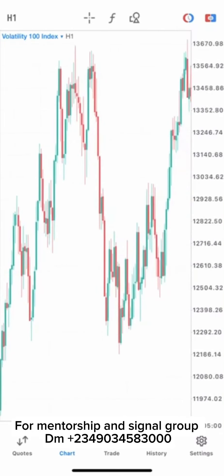What's up my people? How are you doing today? You are doing great. Welcome back to my channel. Today I'm going to show you guys the best strategies to trade all volatility indices.